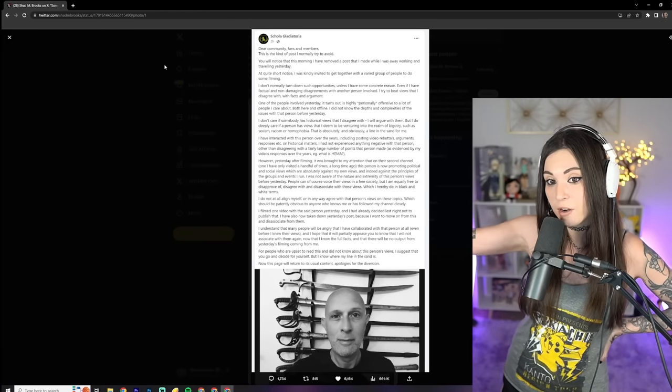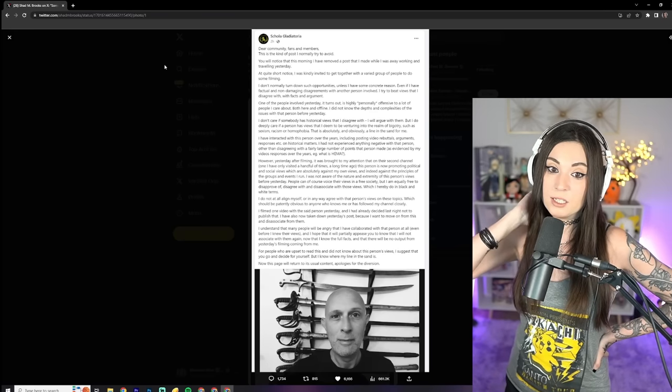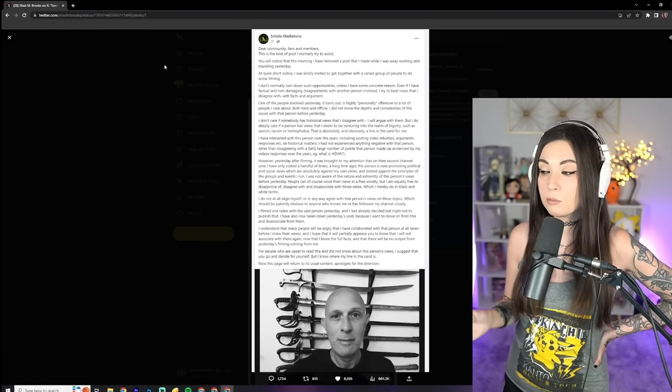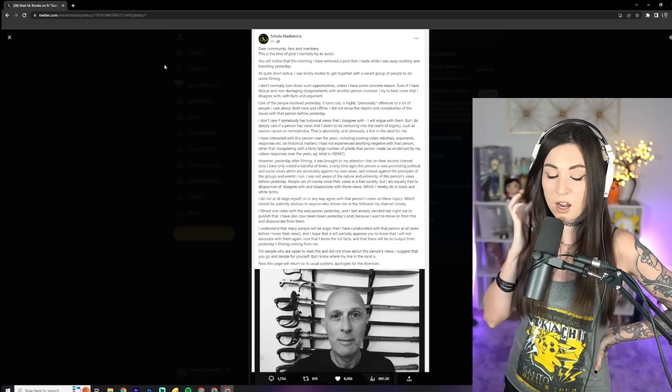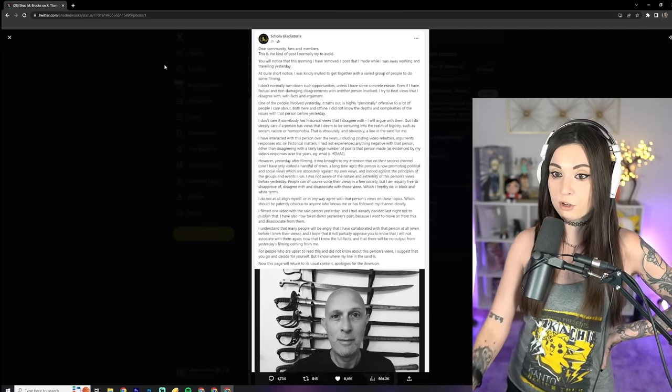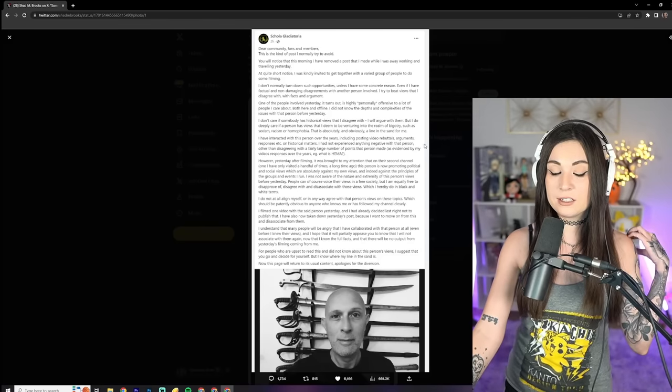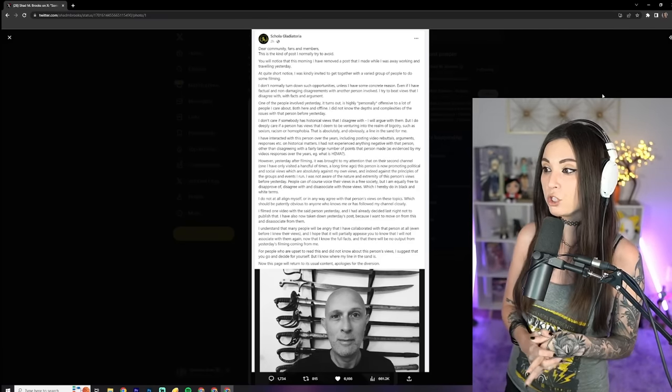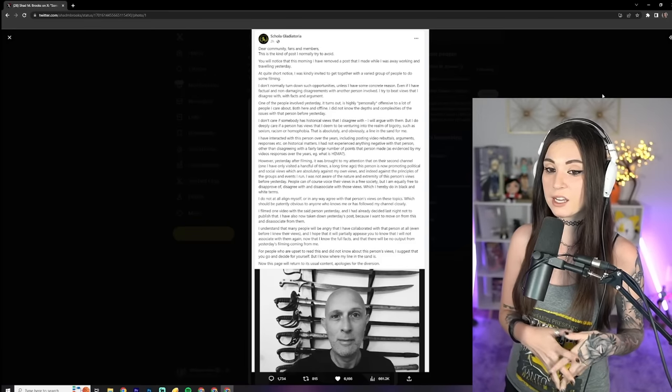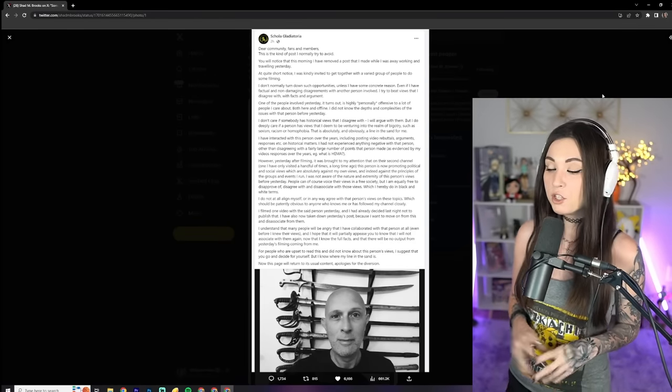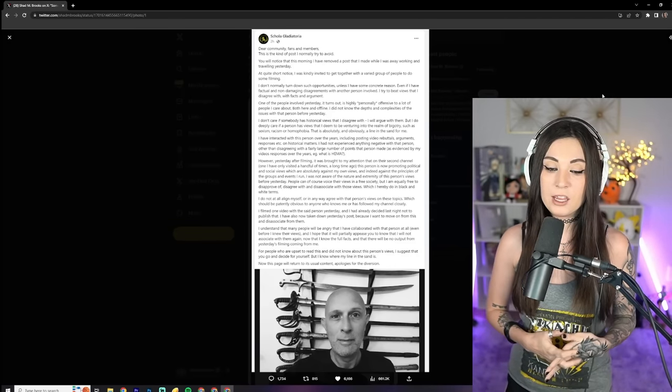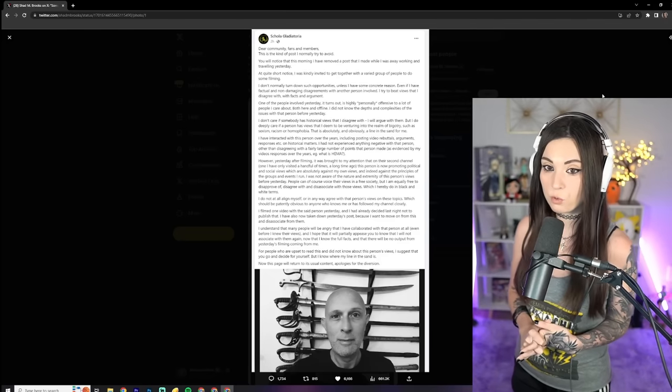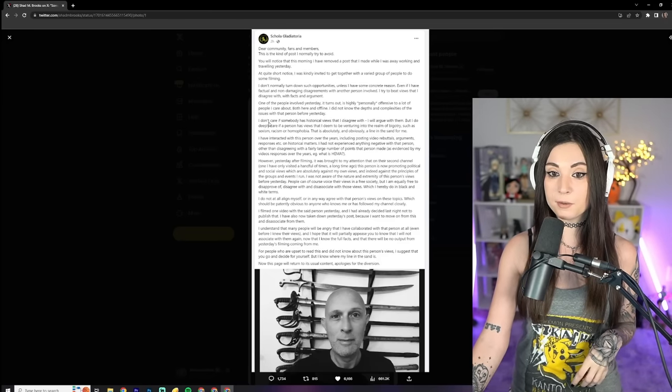Both here and offline, I did not know the depths and complexities of the issues with that person before yesterday. And notice how, this wasn't a conversation that he was going to have with Shad. He didn't try to personally reach out by the look of it and discuss these things. Instead, he just makes this post to try to character assassinate him and paint him to be some terrible person, this terrible offensive person, right? This is just egregious here. Like, come on, man.